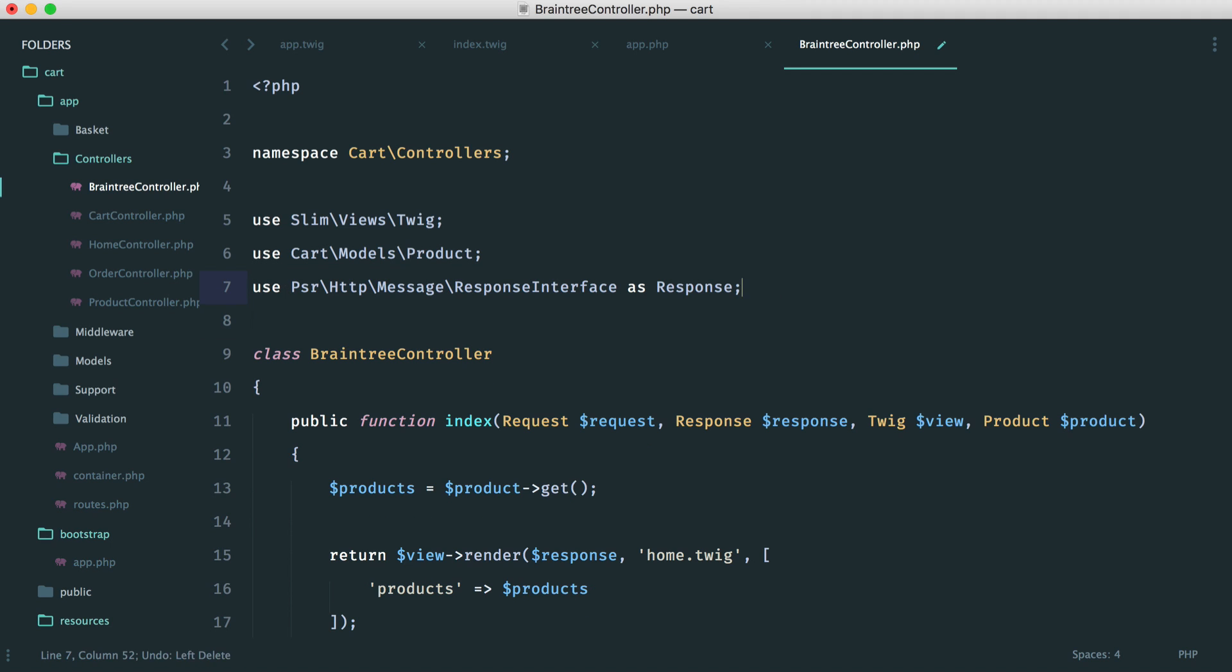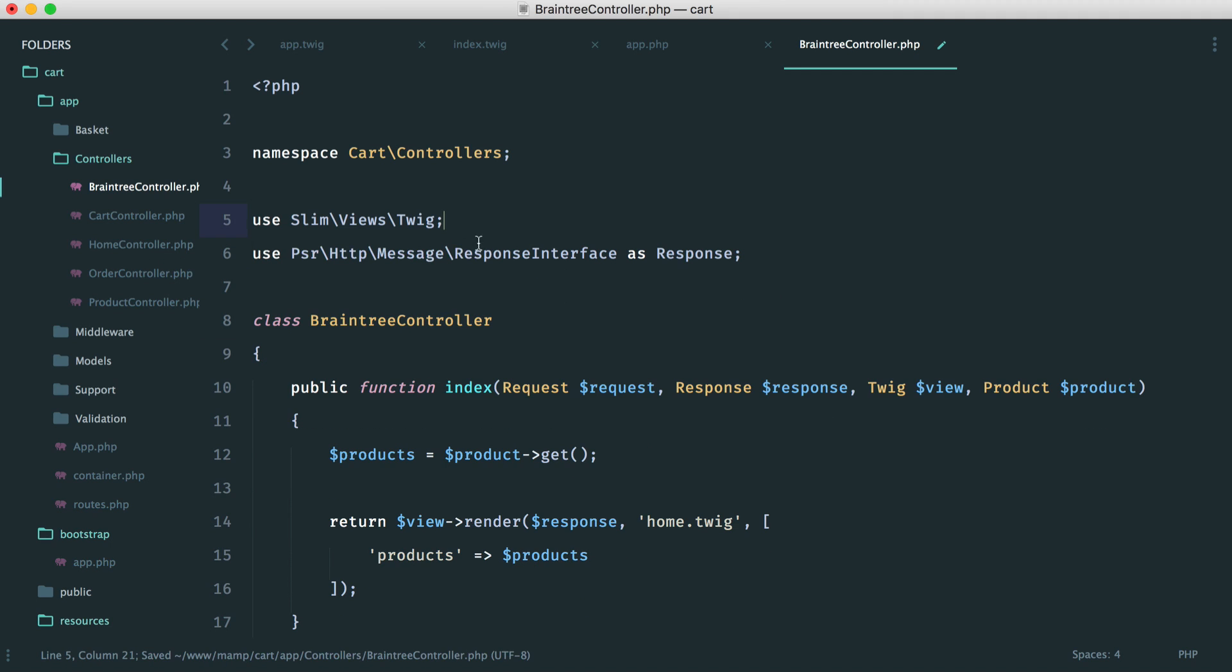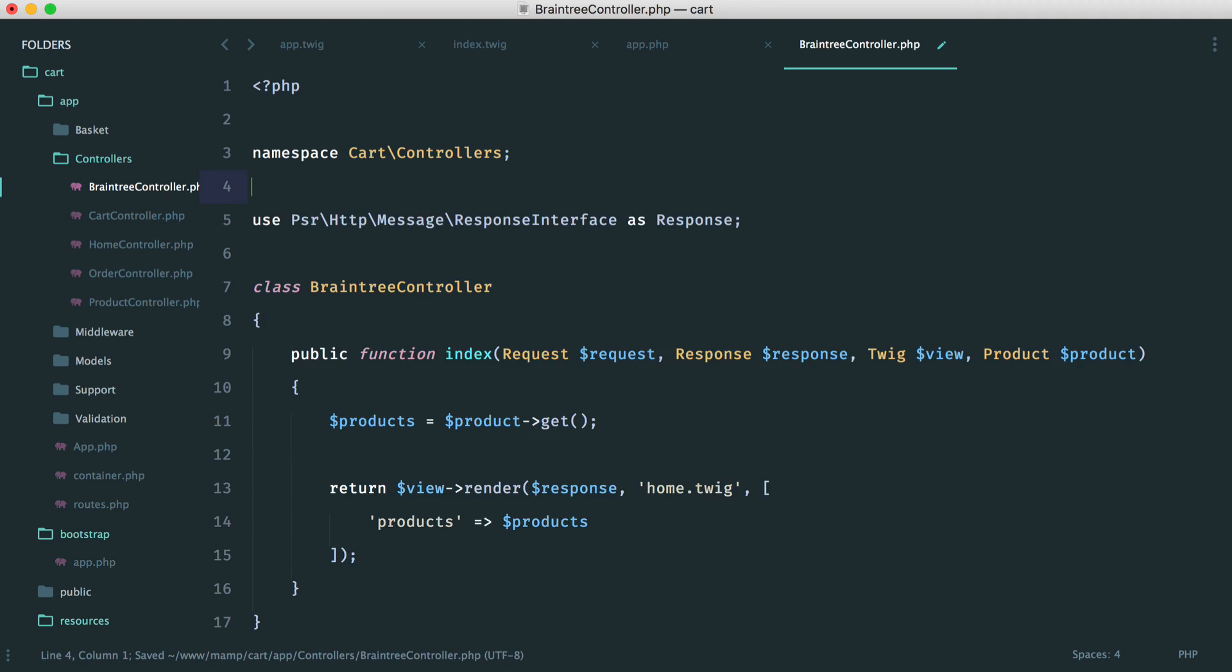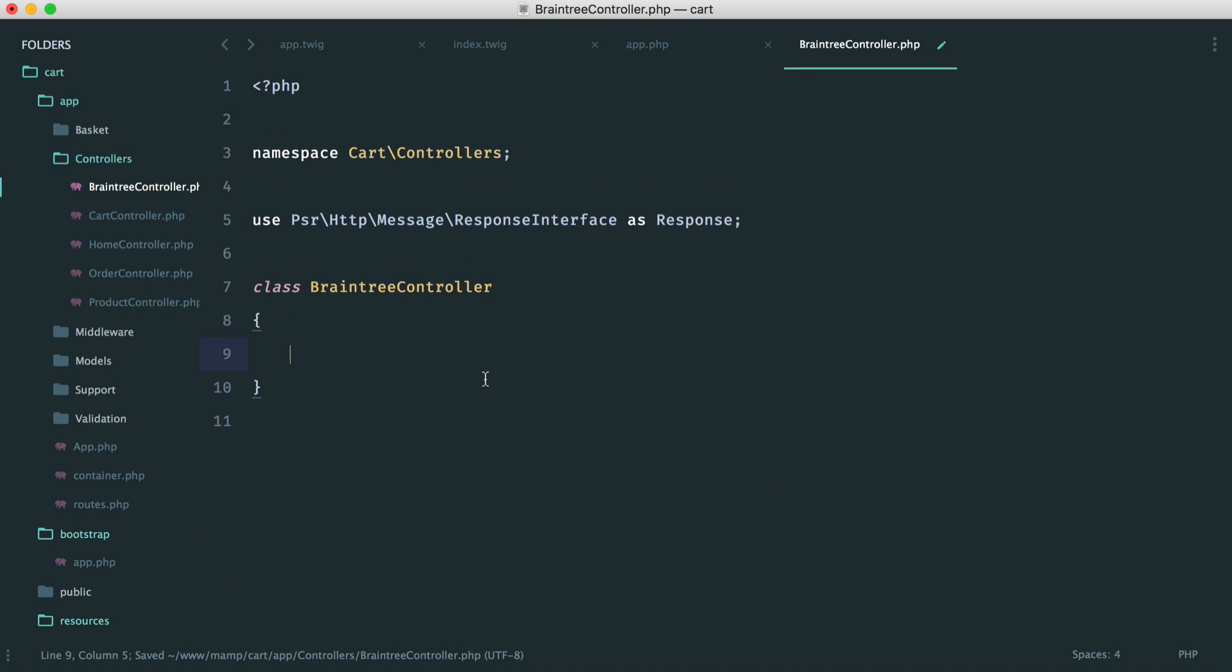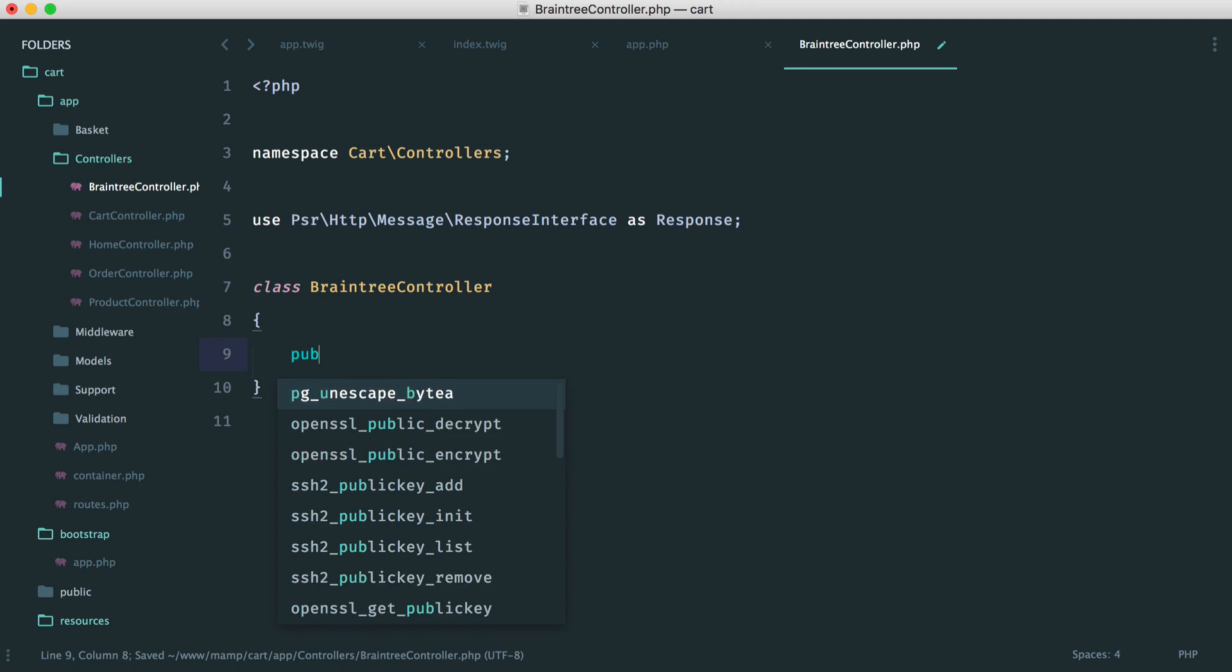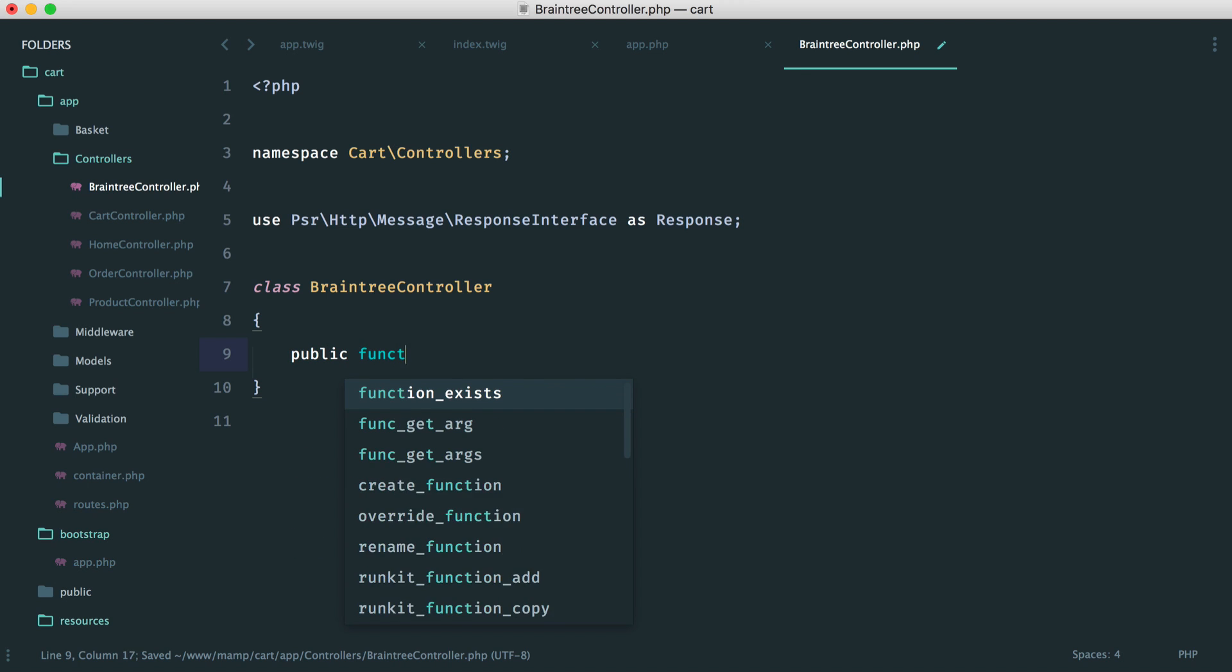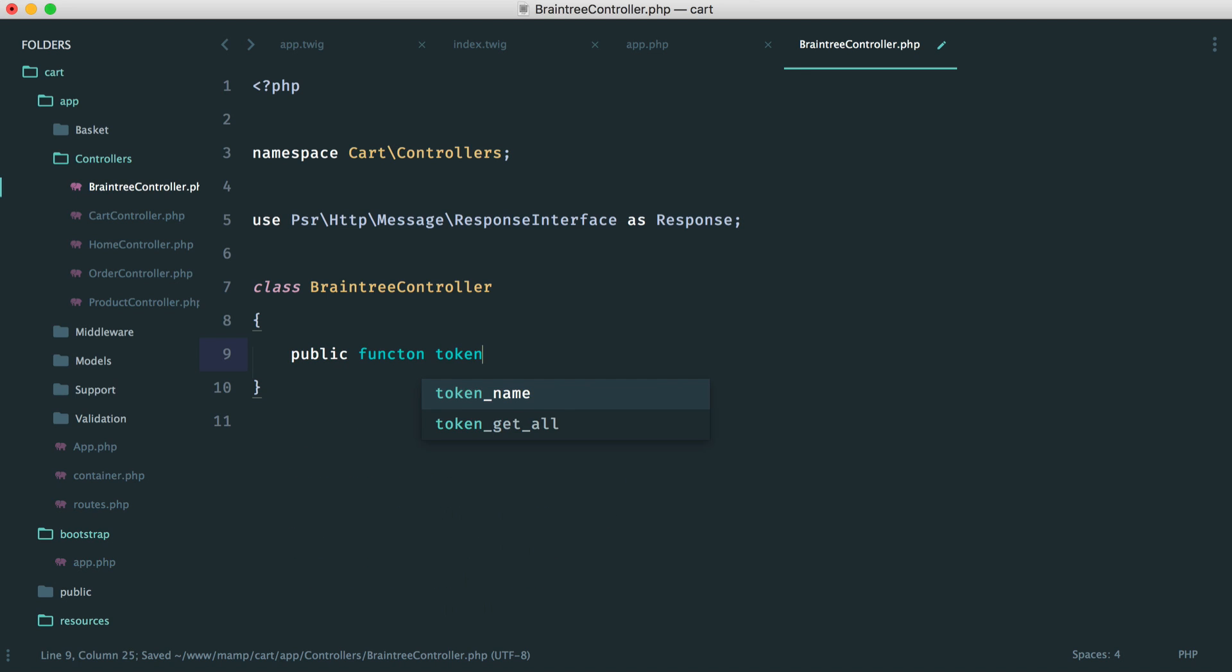Yeah, we do because we need to respond with JSON. We don't need our product obviously and we don't need Twig. We're not rendering any views.